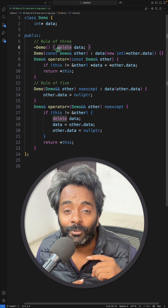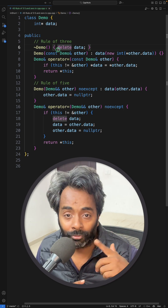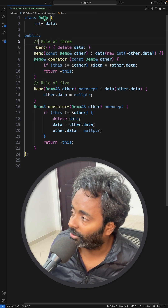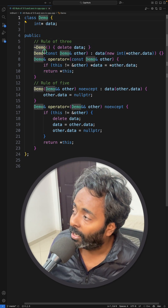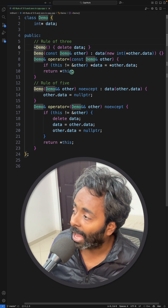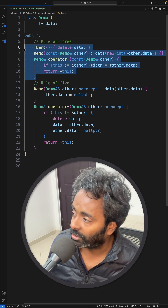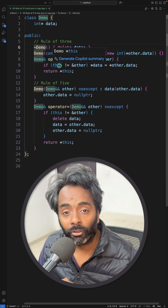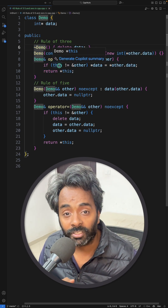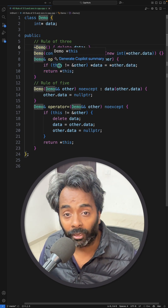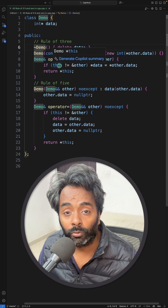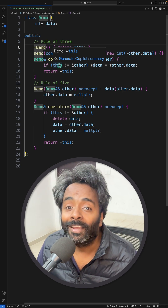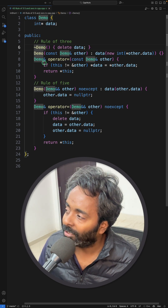So this is your demo class. If you are defining any of these functions — let's say you are giving a destructor, meaning you are going to free something which is created dynamically, or you are going to free some file handle — then you probably need the other two as well.